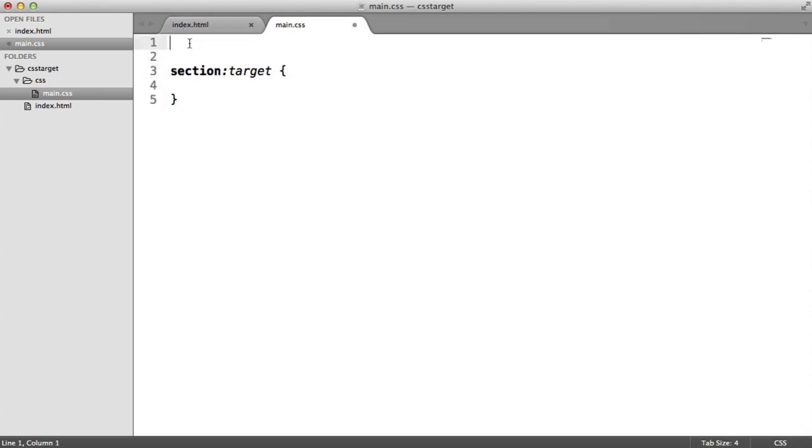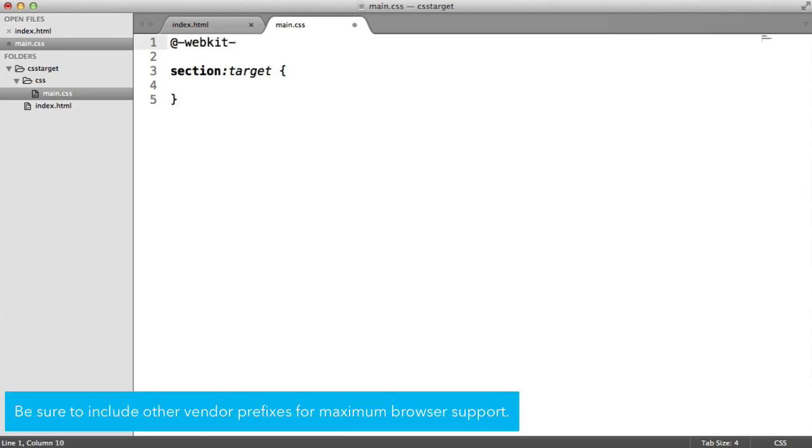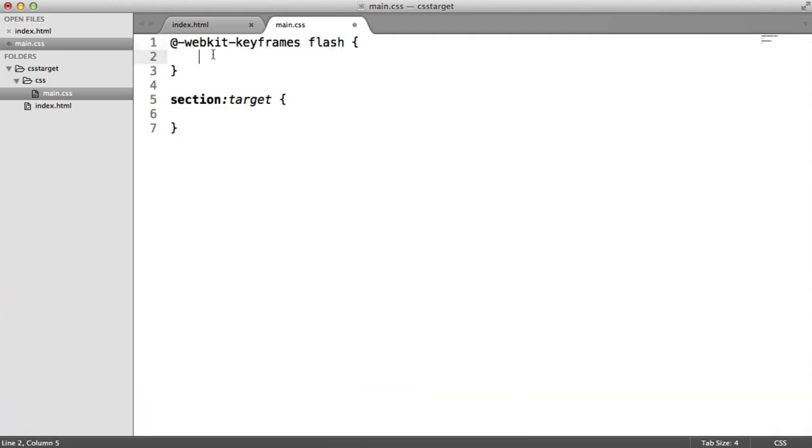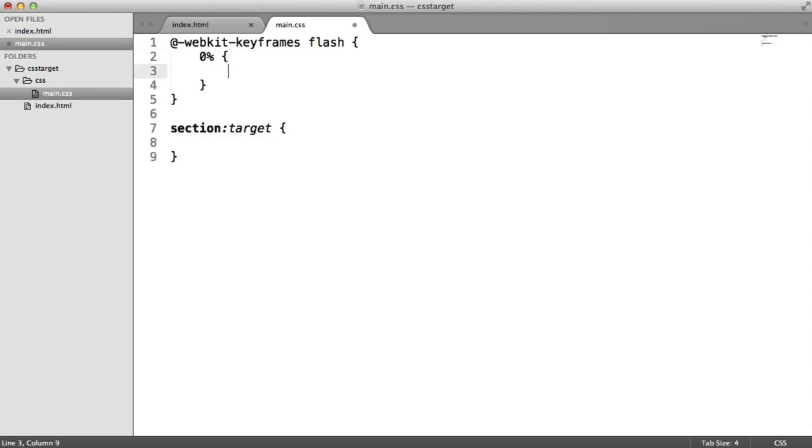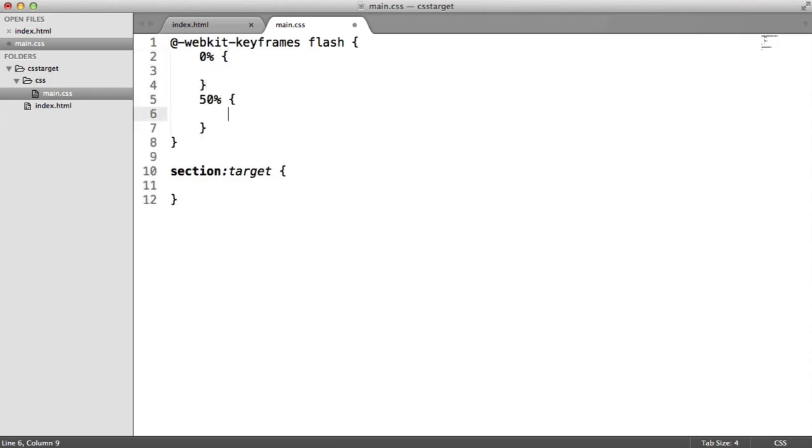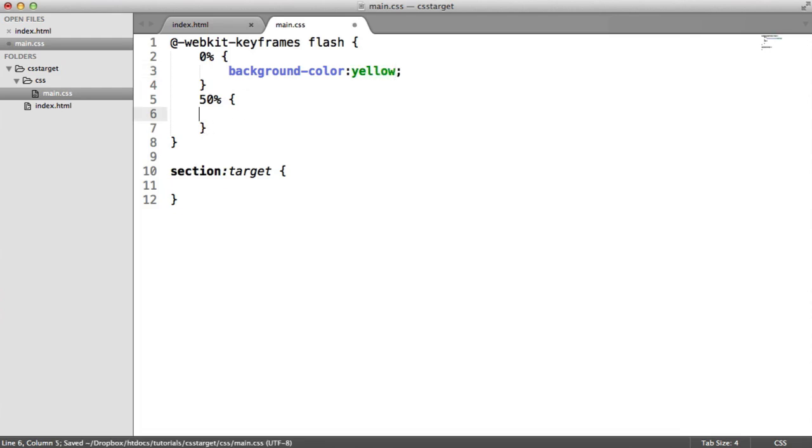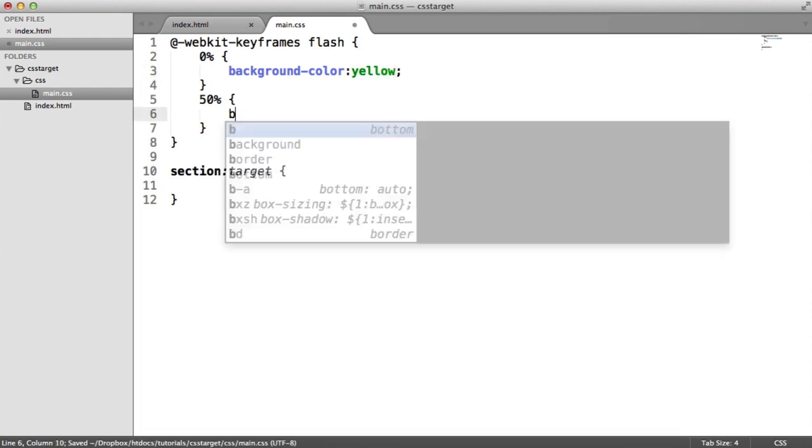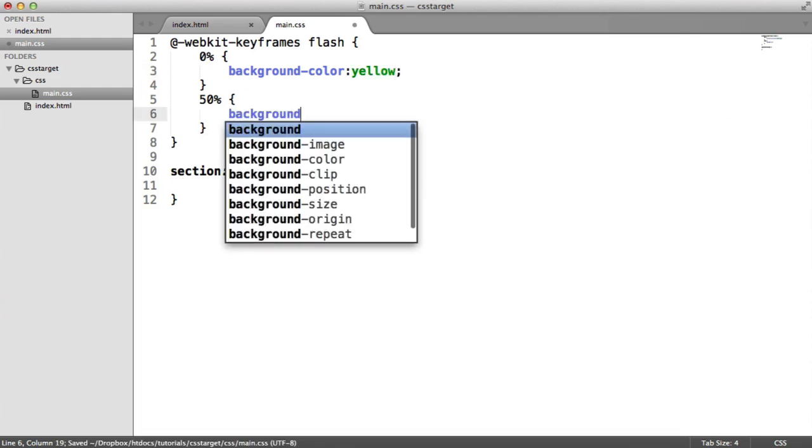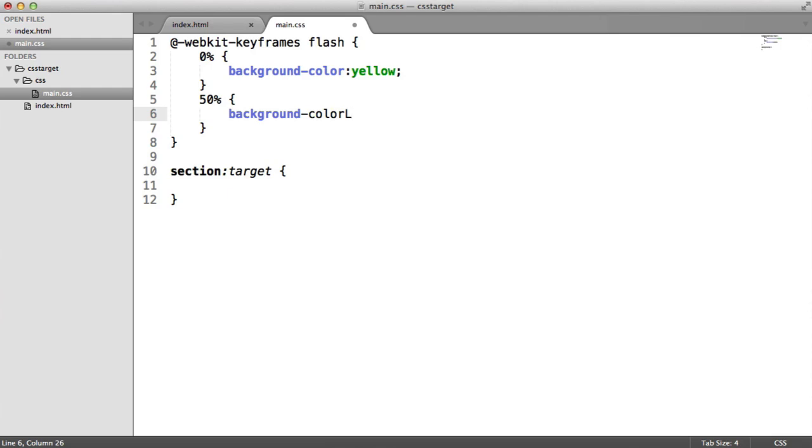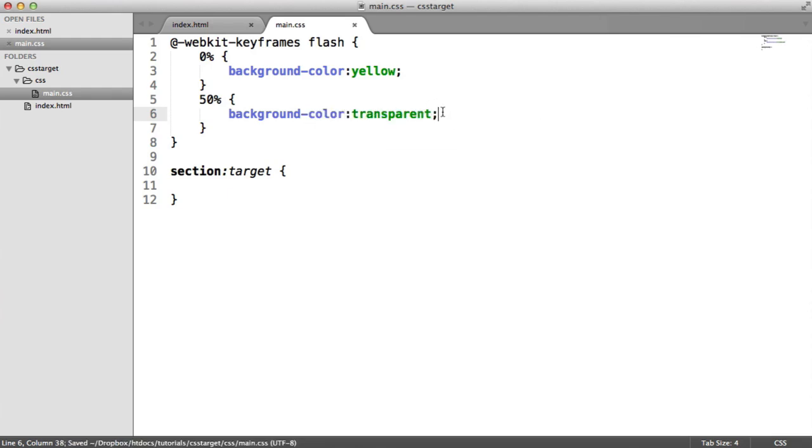So what we want to do here is define our keyframes. So we want to say webkit. So we're vendor prefixing this keyframes flash. So this is the name of the keyframe set or whatever you want to call it. And then we define the percentage and then another percentage. So in this case, all we're doing is saying, well, we want half of this to have a yellow background. And then the rest of the animation for 50%, we want it to be transparent. And we can use ease in and out to make this look quite nice. So we're going to say background color yellow. And then for the last 50%, we're going to say background color transparent. Or you can say none or something like that.